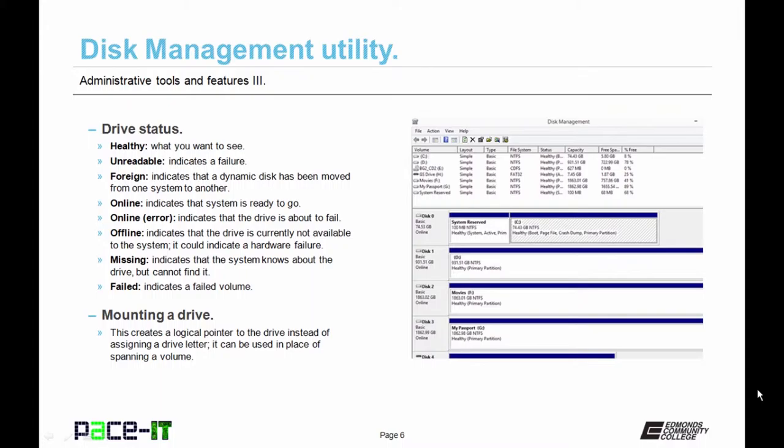So what does mounting a drive mean? For those of you who are familiar with Unix or Linux, no point in discussing it. For those of you who aren't, it creates a logical pointer to a drive instead of assigning a drive letter, and it can be used in place of spanning a volume.